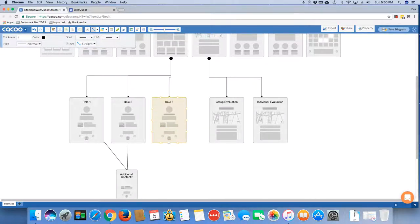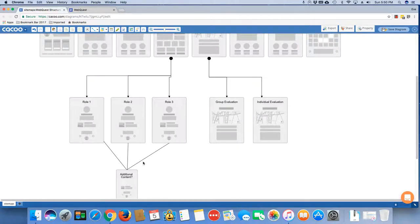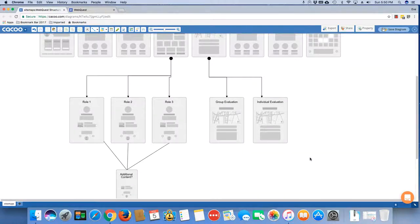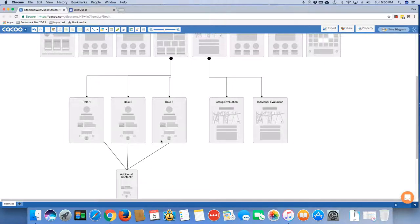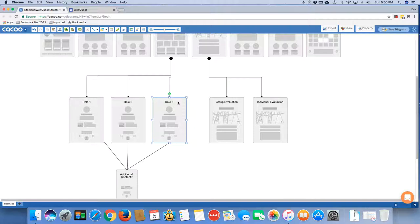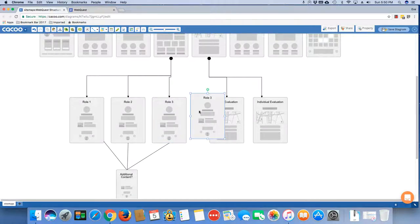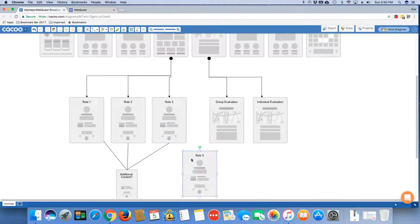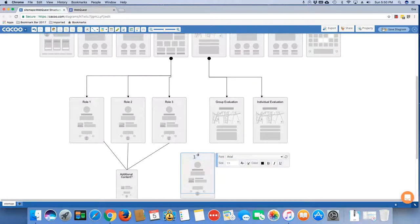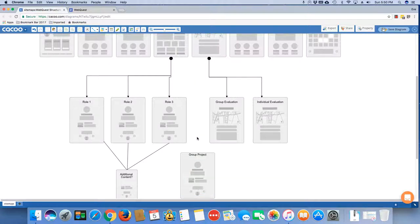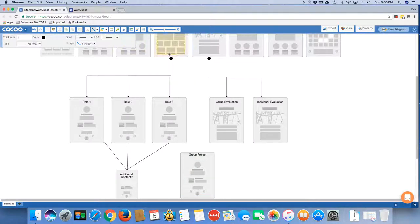It all really depends on the roles and what kind of things you're setting up, whether or not you would have additional content pages. But certainly the roles themselves, the individual roles themselves should have their own individual page. Likewise, you may have a page that is exclusive to the group process or the group project. And so this might also be a part of the process page.